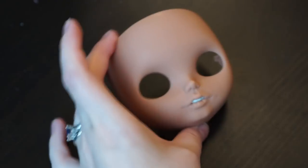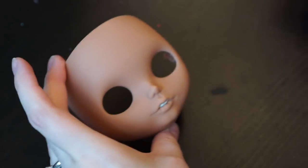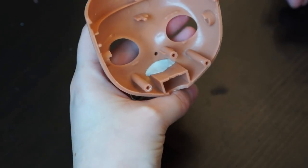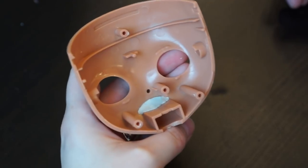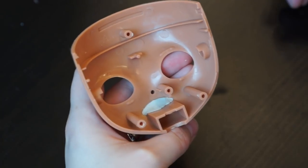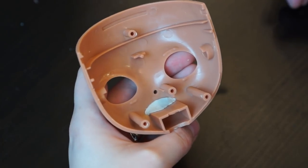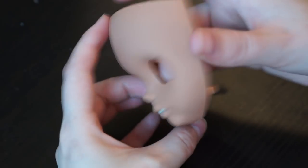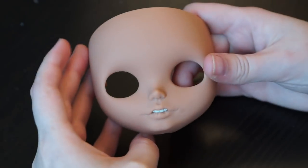I forgot to film the process but I carved lips, then I made a hole and sculpted teeth using a toothpick.